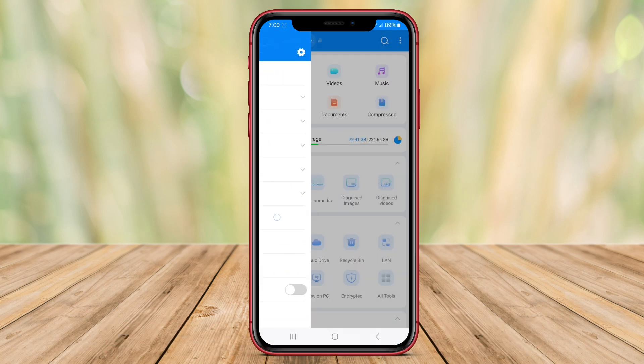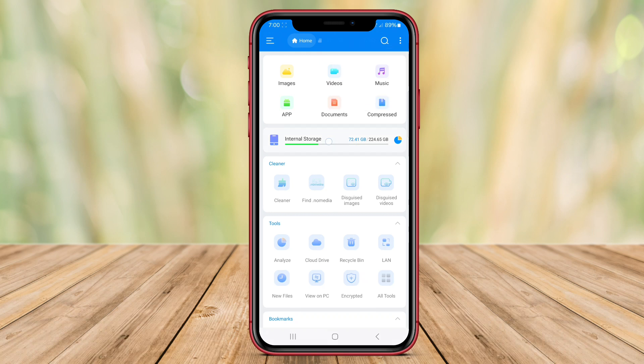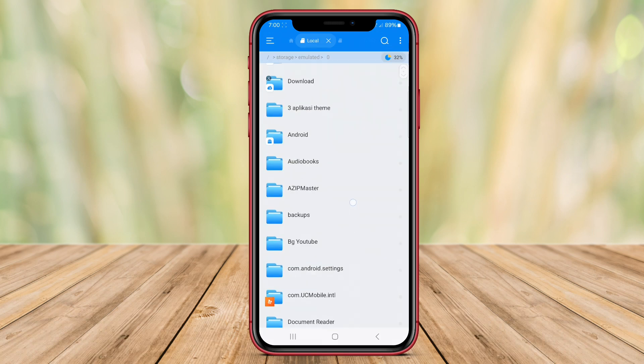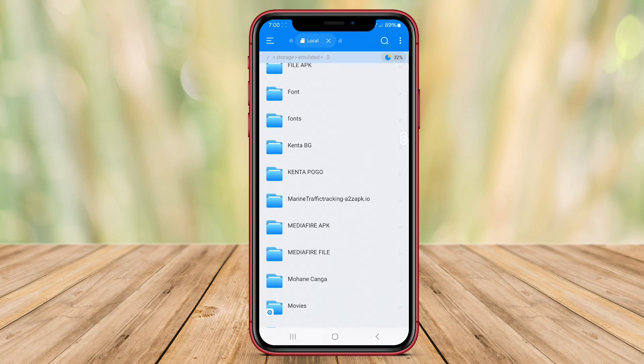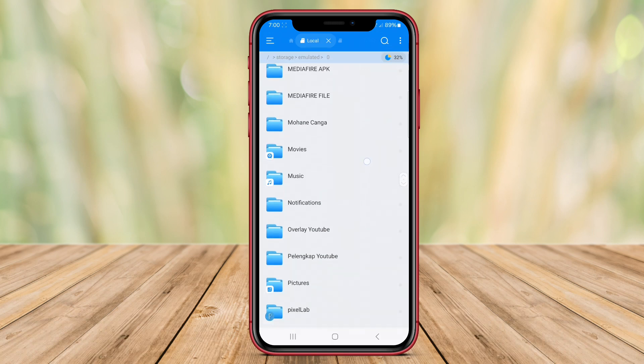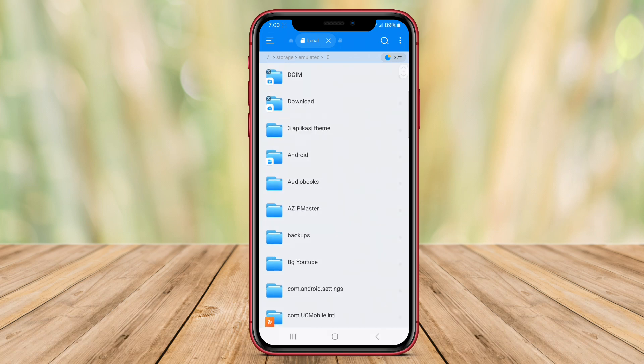Superfile Manager is a versatile file management application for Android devices. It offers a user-friendly interface that allows users to easily navigate through their files and folders. The app supports various file formats and allows users to perform tasks such as copying, moving, renaming, and deleting files.